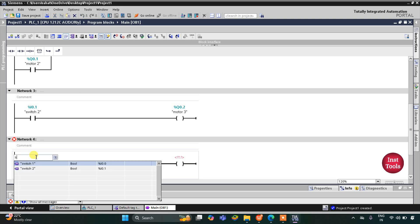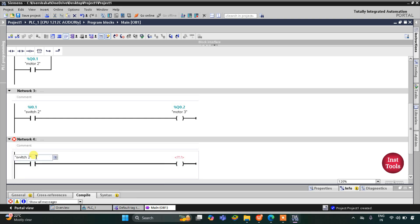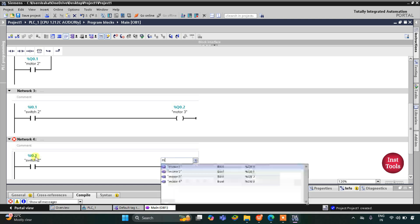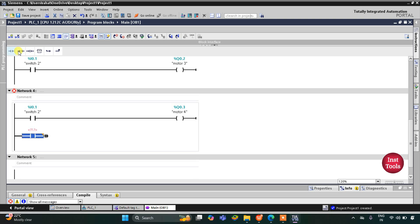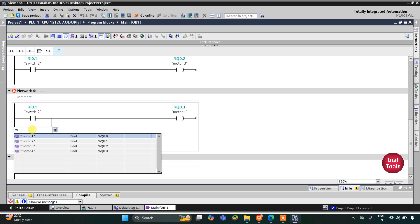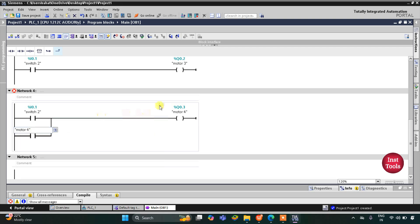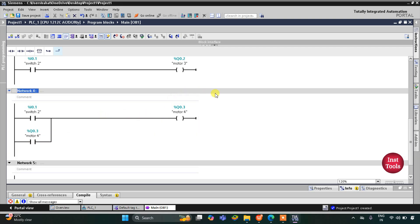I will use a normally open contact and a coil. This normally open contact will be switch 2 and this coil will be for motor 4. But when we turn on switch 2, motor 4 should remain on. For that I will open the branch here and add one more normally open contact — this will be motor 4. That is, we are implementing latching here, so motor 4 is now latched.